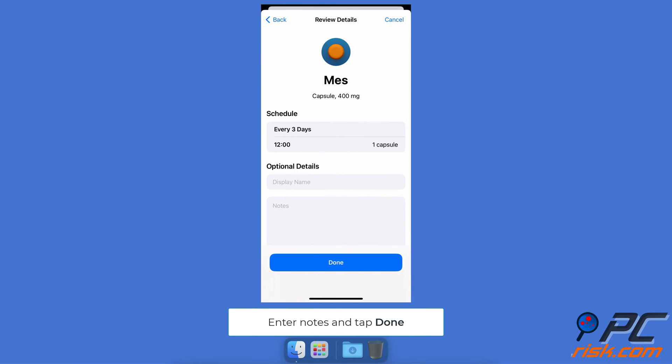Enter the medicine nickname, which will be easy to follow, and add notes if needed.